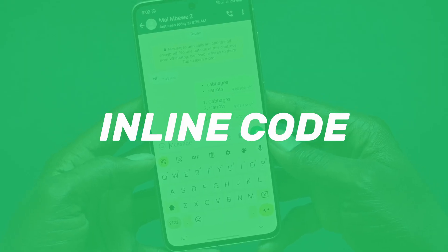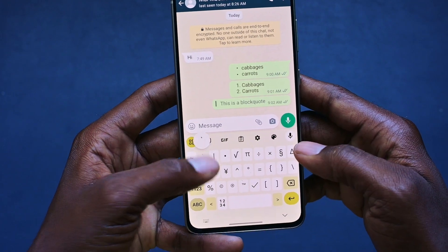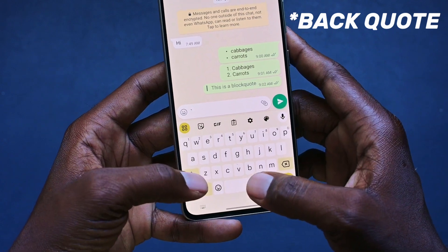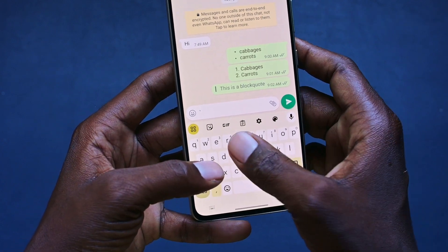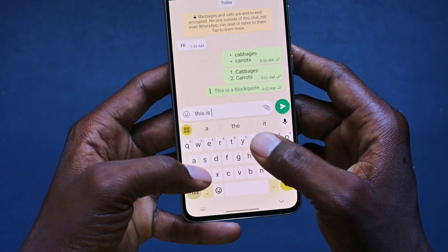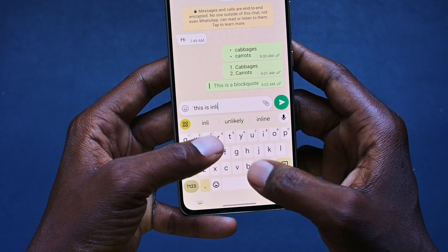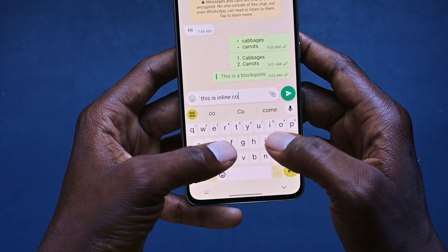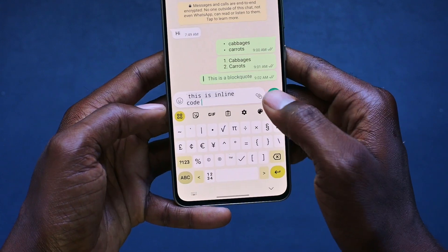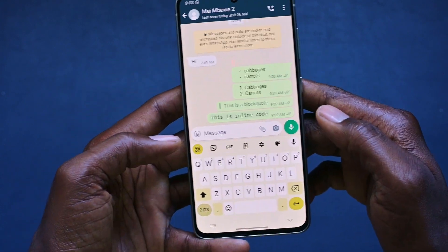Next on the list is inline code. To do that, we need to come here and put this sign here — not sure what it's called — but I'm just going to say: this is inline code. And add that very symbol at the end, like that. Click OK. Now we have inline code.